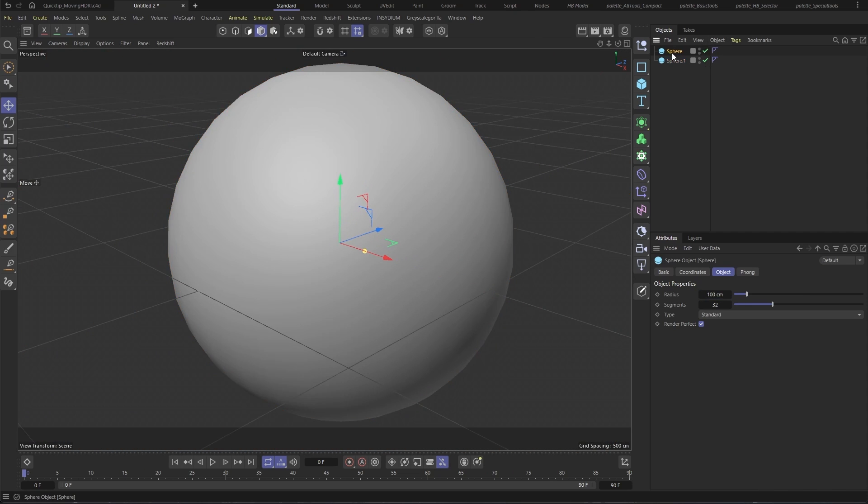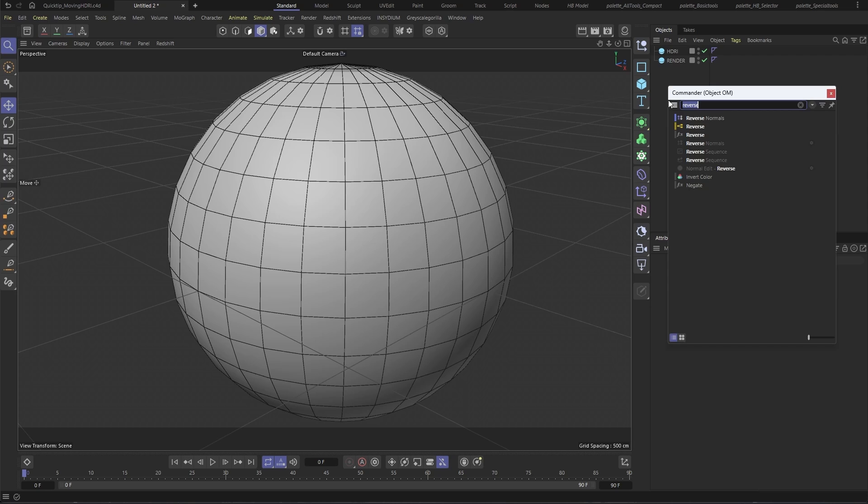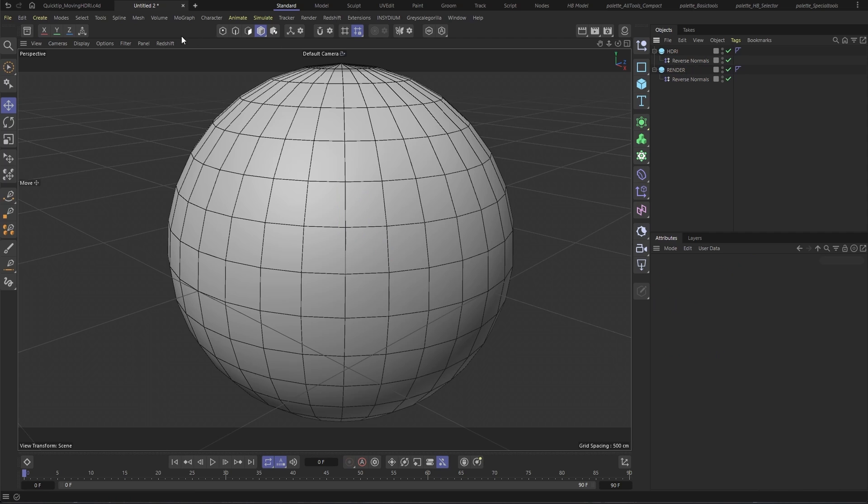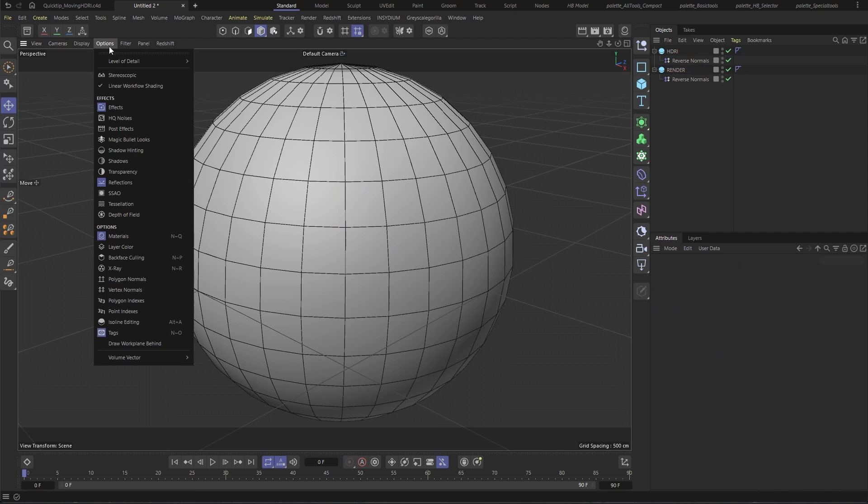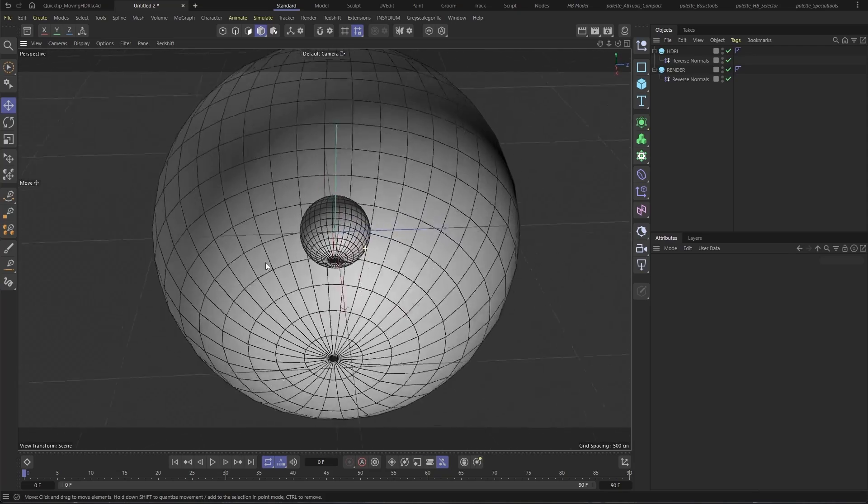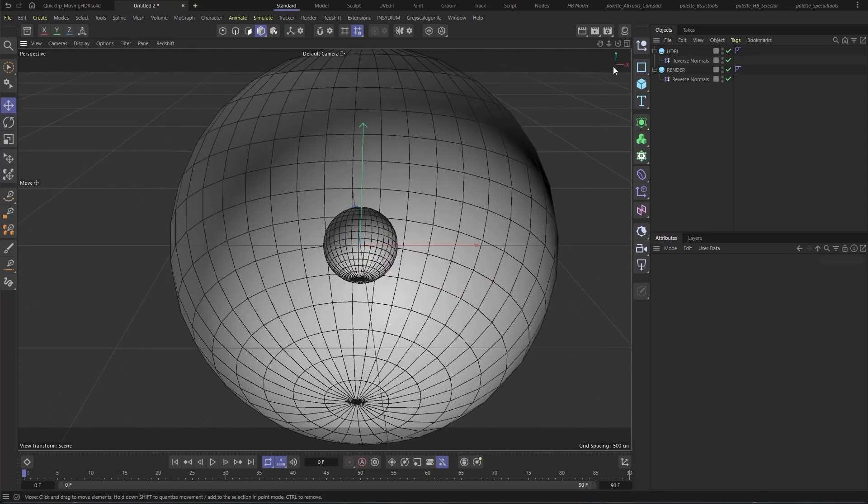Naming the smaller sphere HDRI and the larger sphere render. Now we can't really see anything in here, so I'm going to do something that makes it easier to work but doesn't affect rendering. First, we're going to add reverse normals to both the spheres, and then we're going to turn on backface culling in the display options. That way we can see what's going on inside the sphere without having to move the camera inside.